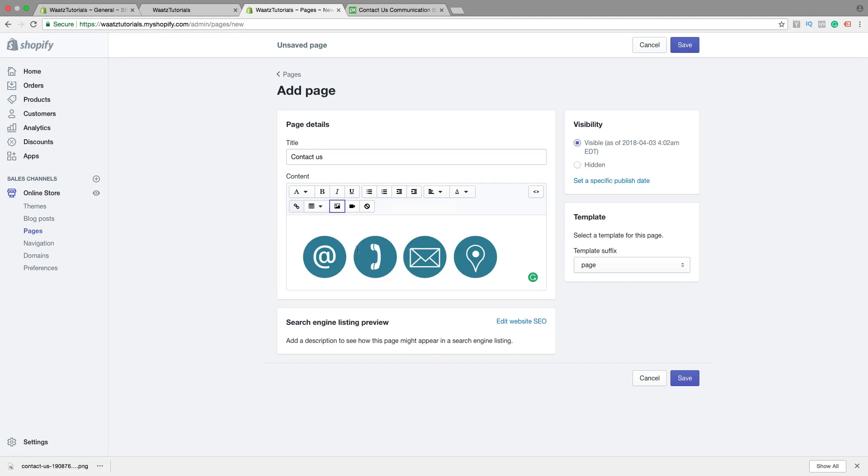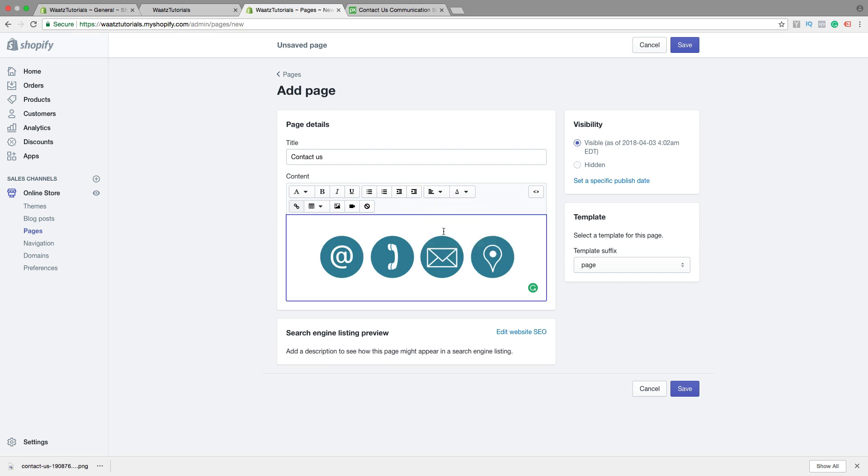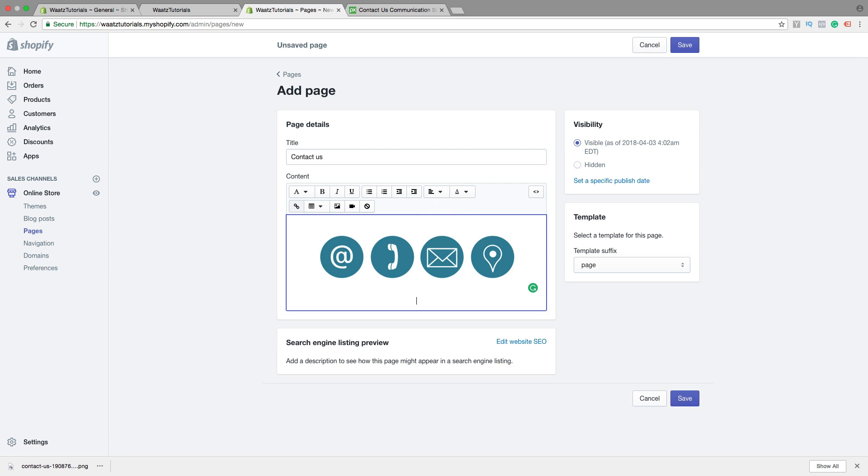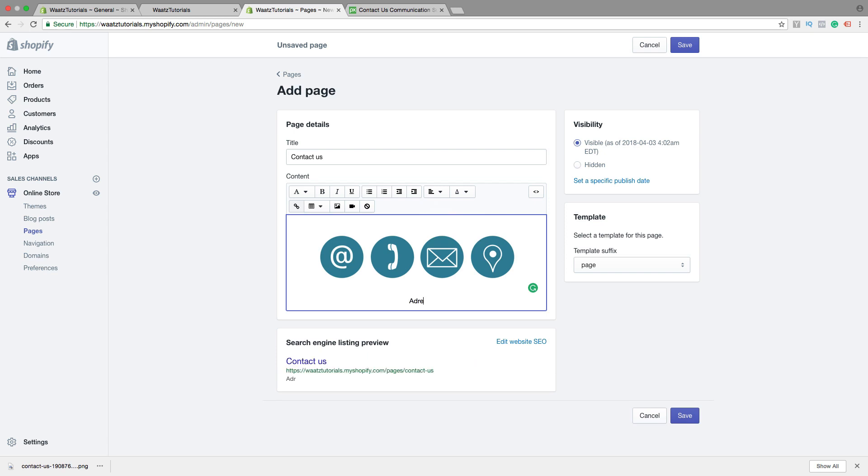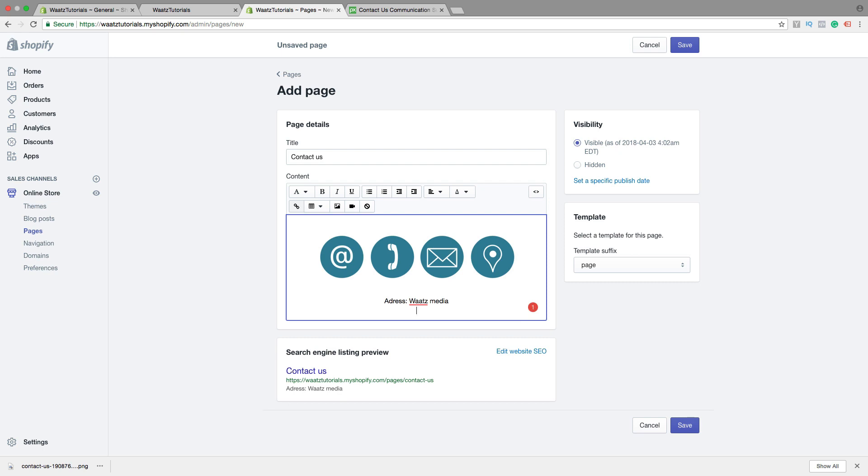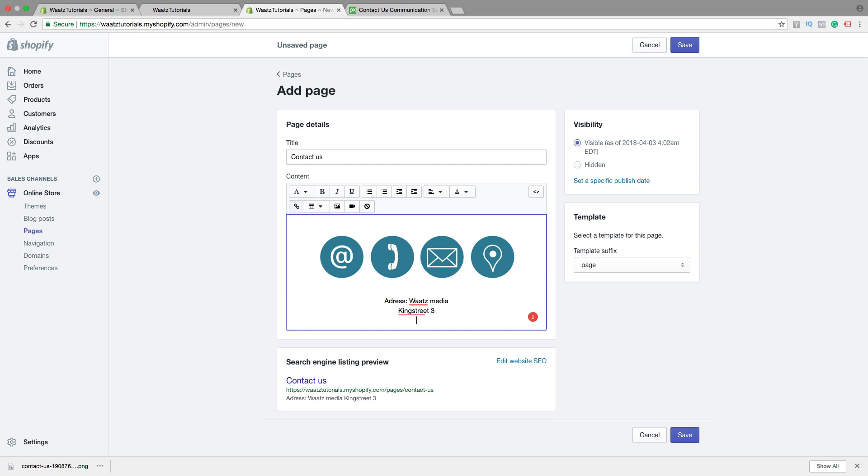So now we can center the image. To do this just click on this one, Alignment, and click on Center. Then we can add our contact information, so like address. We can make address bold.